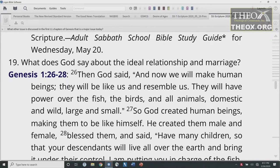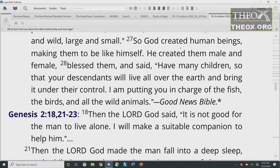What does God say about the idea of relationship in marriage? Genesis 1:26-28 reads: 'Then God said, And now we will make human beings. They will be like us and resemble us. They will have power over the fish, the birds, and all the animals, domestic and wild, large and small. So God created human beings, making them to be like himself. He created them male and female, blessed them, and said, Have many children so that your descendants will live all over the earth and bring it under their control.'